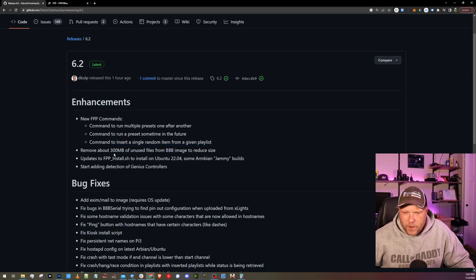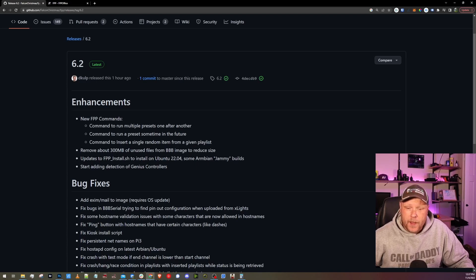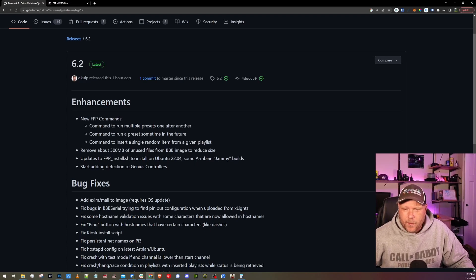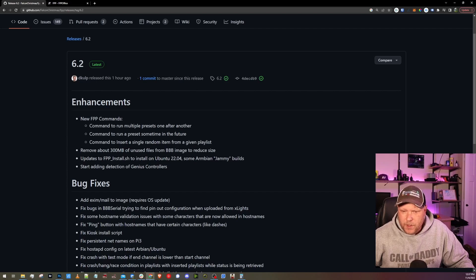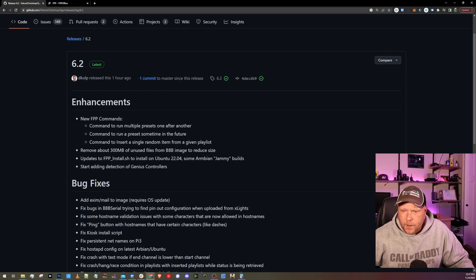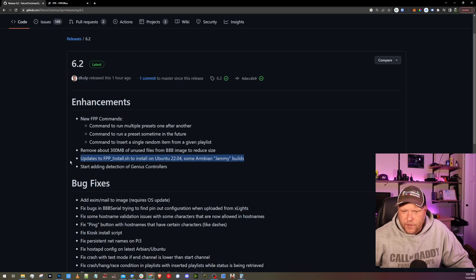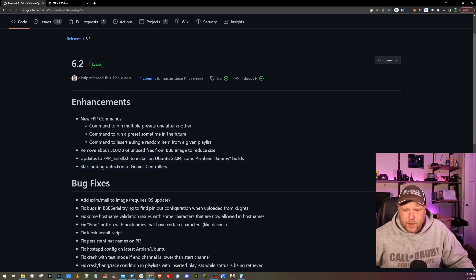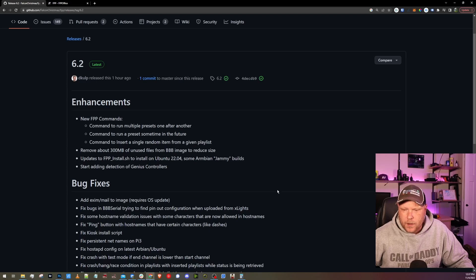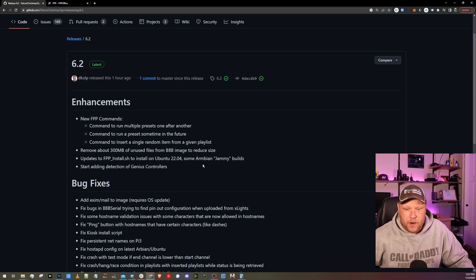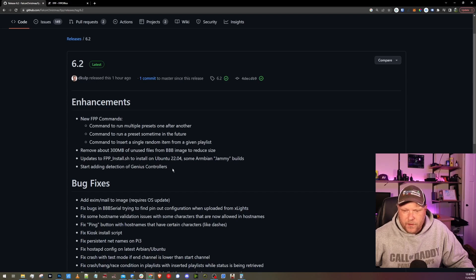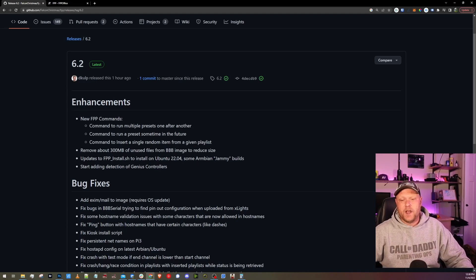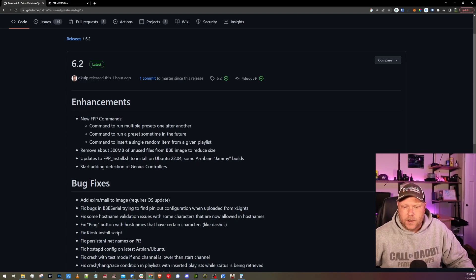Remove about 300 megabytes of unused files from BeagleBone images to reduce size. Smaller is always better when it comes to image size. Updates to fppinstall.sh to install on Ubuntu 22.04. Some Armbian jammy builds. So this would be if you are not using a Pi or a BeagleBone, if you're actually doing it on a Ubuntu or a different type of Linux distro. And start adding detection of genius controllers. I believe this is Dave and Lee's controllers. Those are going to be really cool. Hope to see them take off in the future.